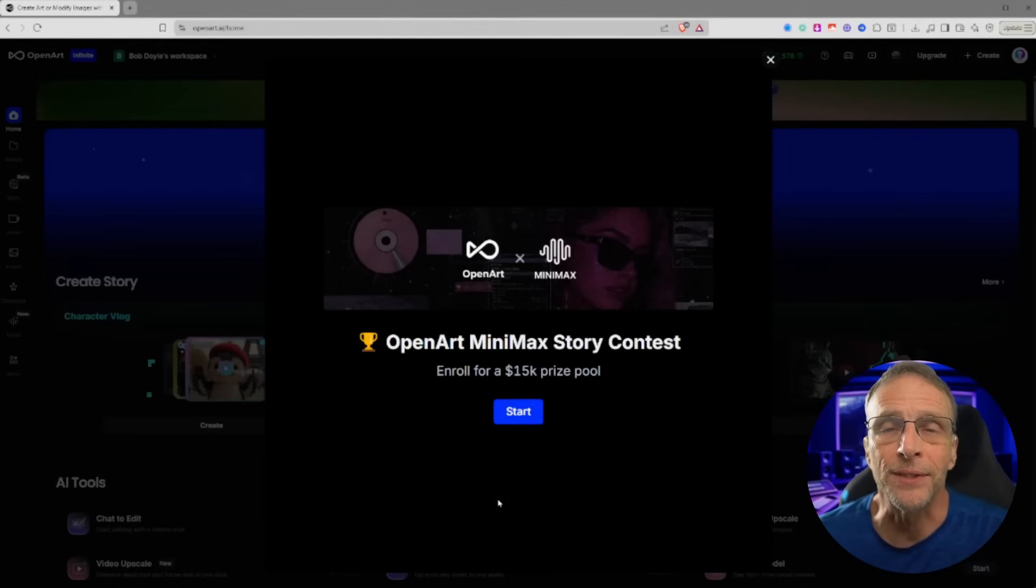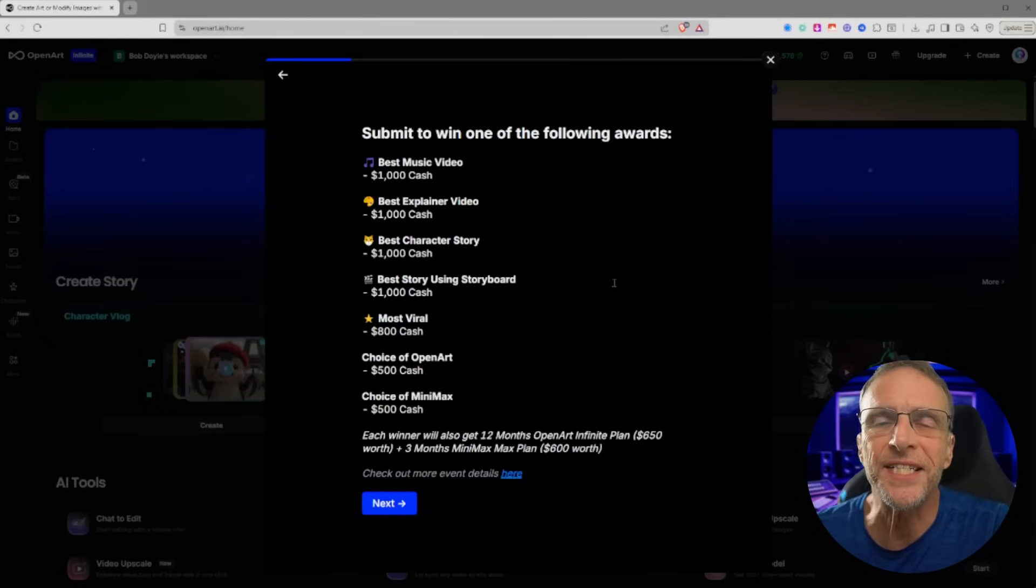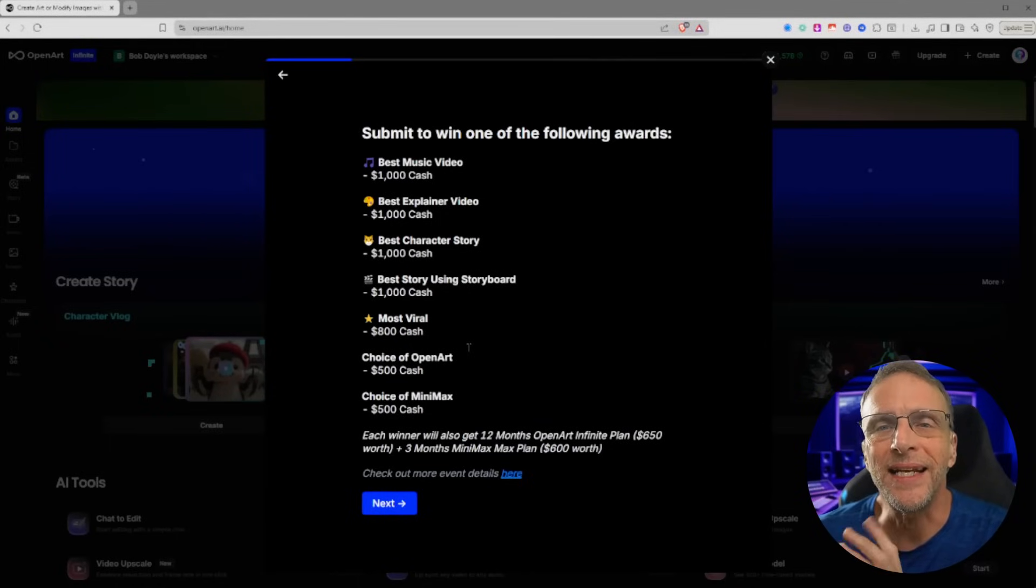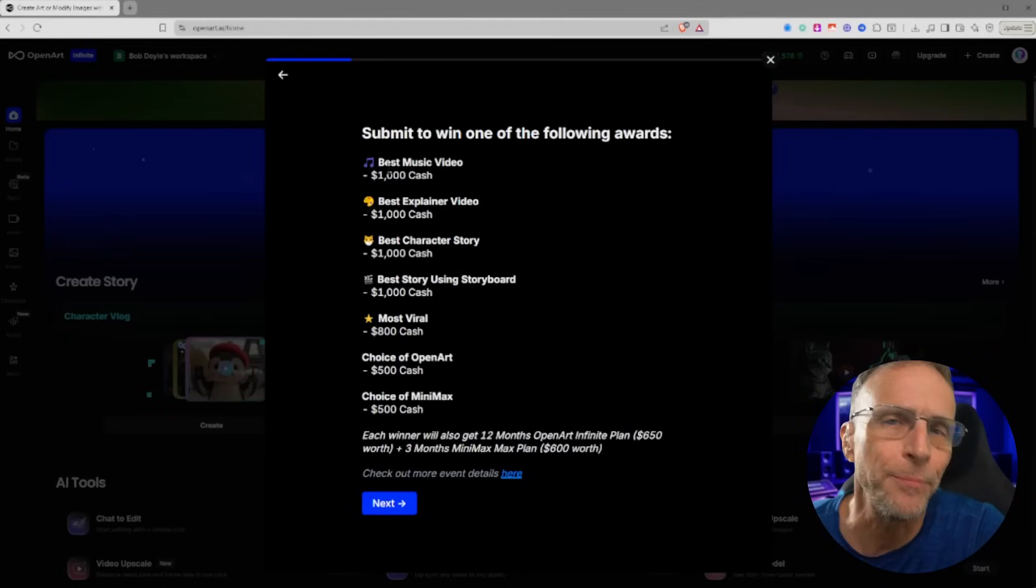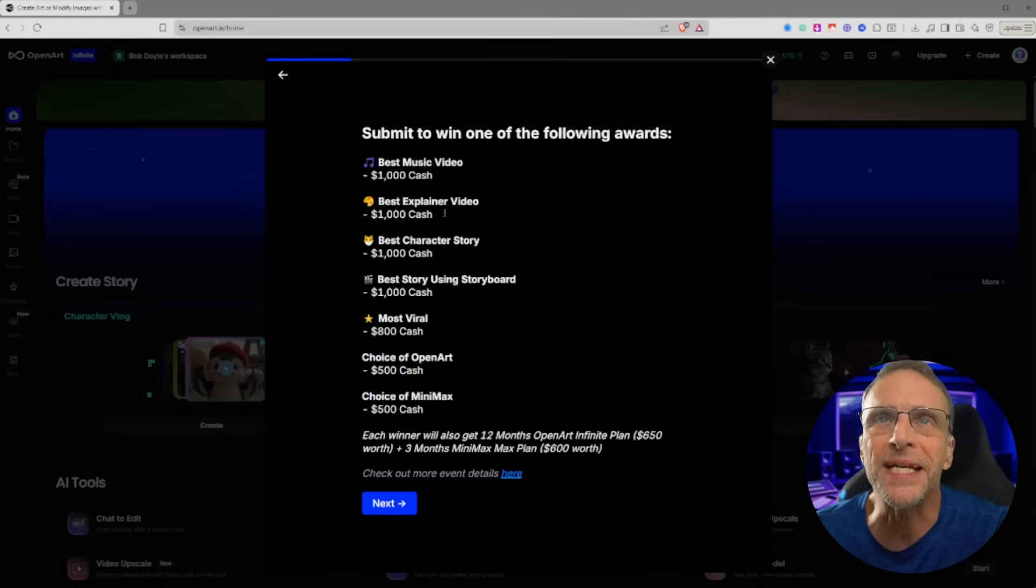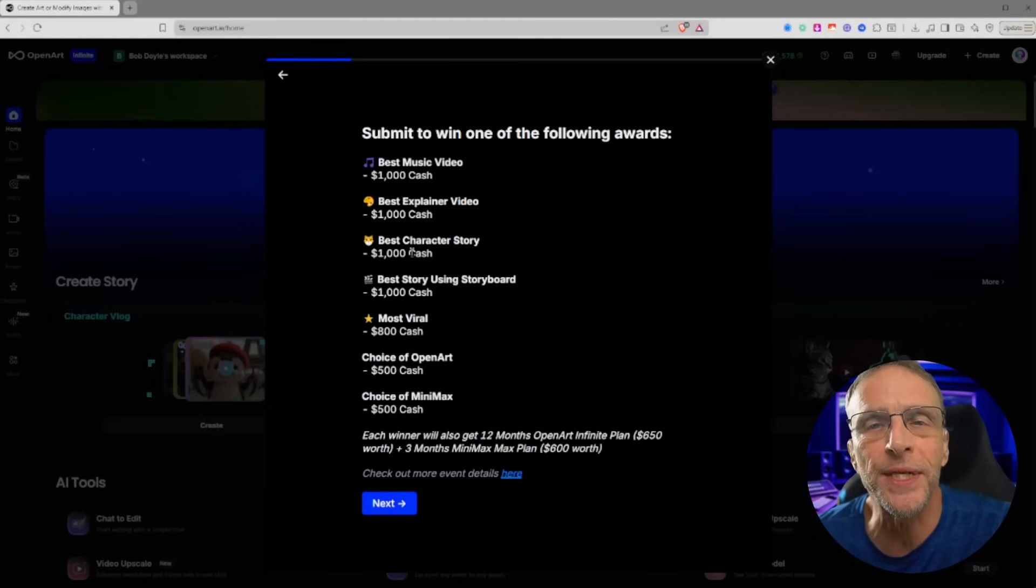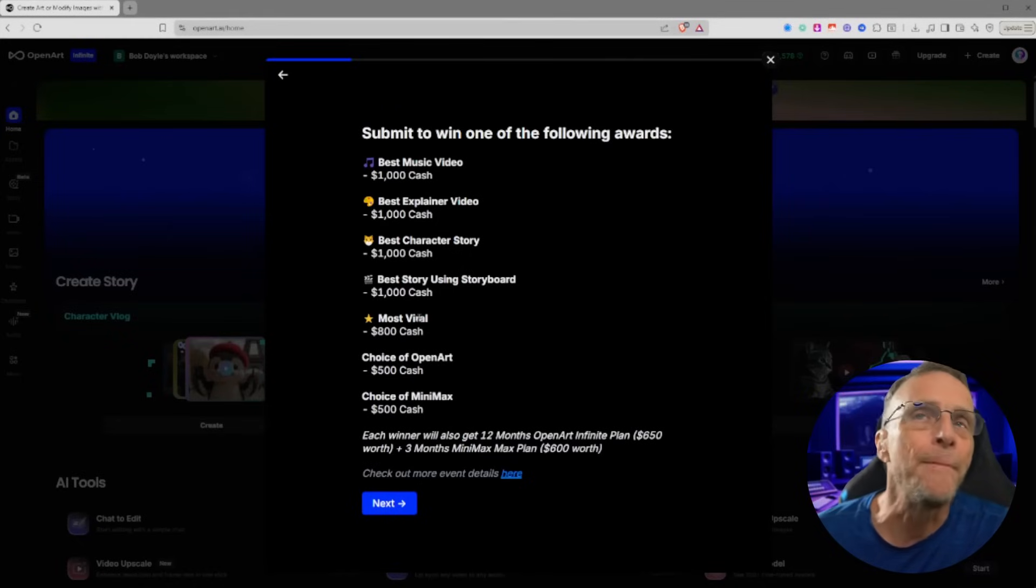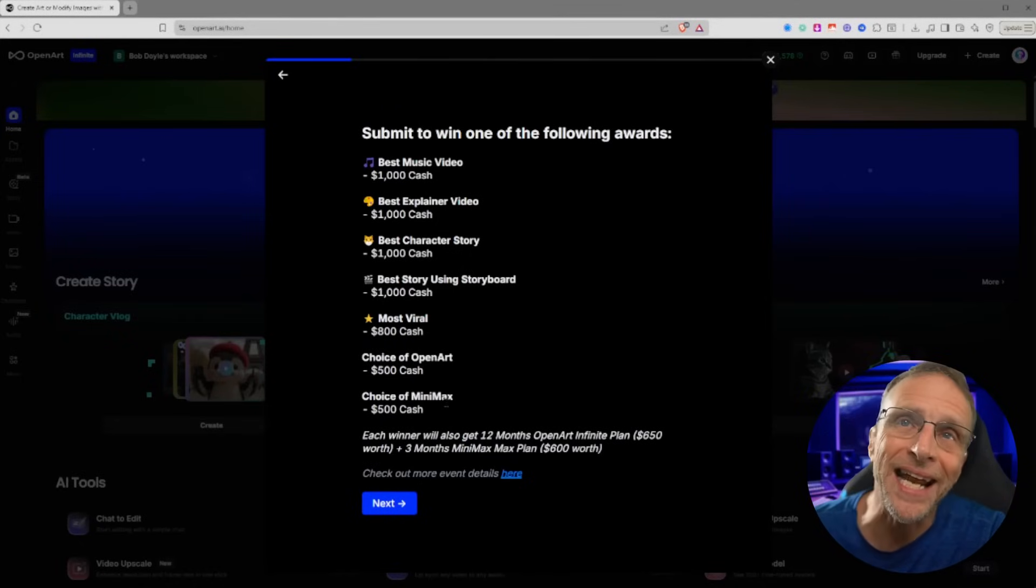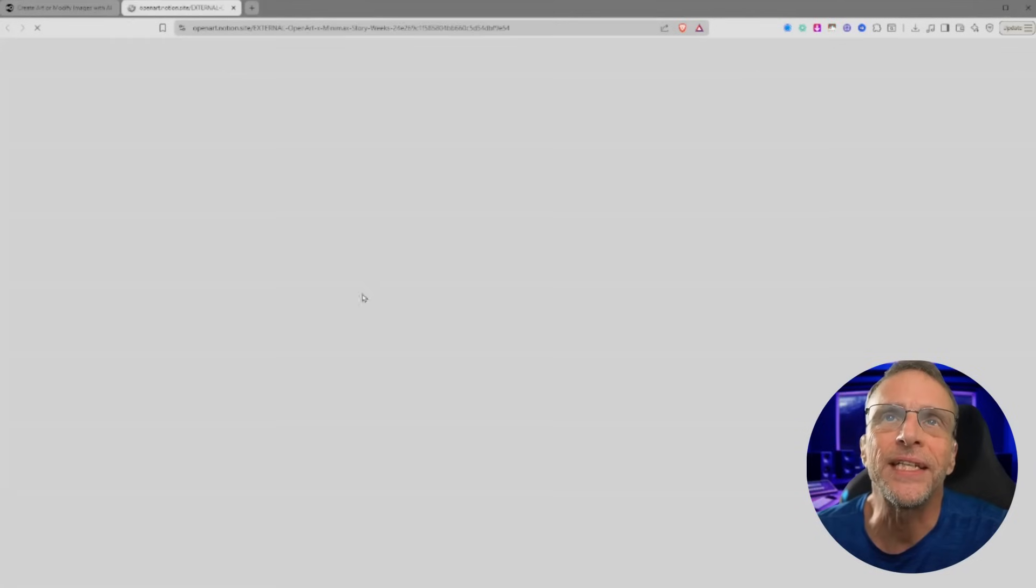You probably know that Hilo has recently released version 2 of their model. This contest gives you an opportunity to use the tools over at OpenArt to create content that can actually win you prizes. I won't go too in-depth here because you're perfectly capable of looking at this yourself, but things like best music video, best explainer video, best character story. If you've watched the channel recently, you know these are tools all built into the platform, best story using the storyboard, the most viral, and then OpenArt chooses a favorite and Minimax chooses a favorite as well.